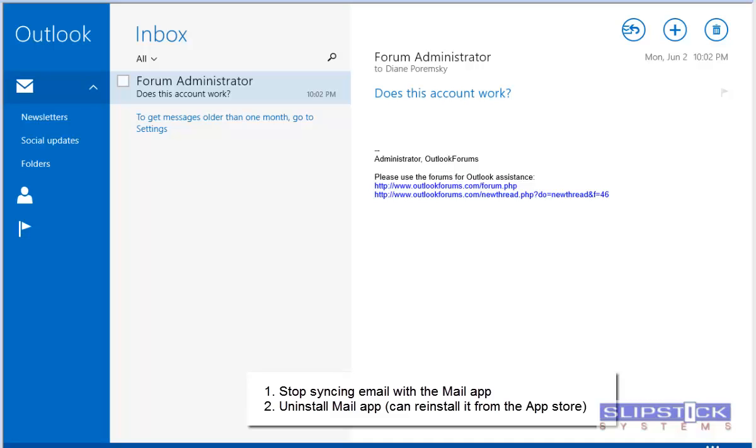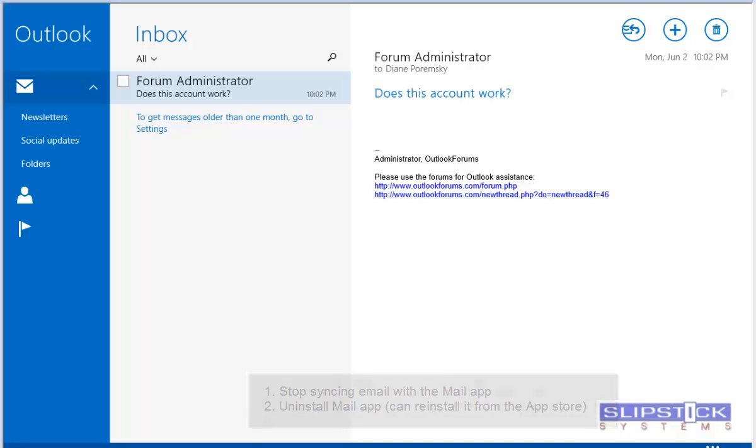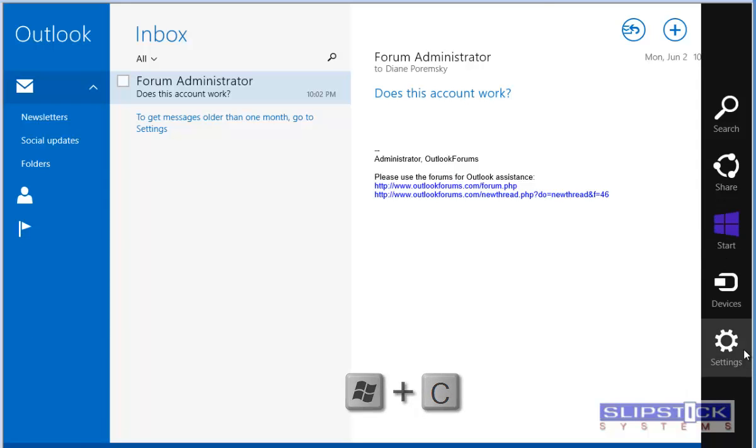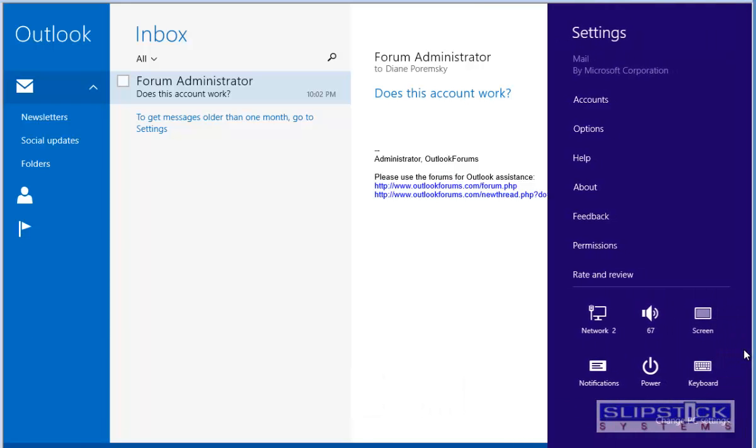Uninstalling the Mail app will also uninstall the Calendar and People apps. To stop syncing Mail, open the Mail app and then press Windows key plus C and click on Settings.